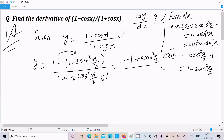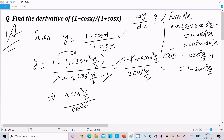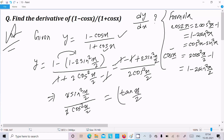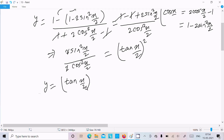After multiplying out, the denominator becomes 2cos²(x/2). The 1's cancel, leaving 2sin²(x/2) over 2cos²(x/2). The 2's cancel, giving sin²(x/2) over cos²(x/2), which equals tan²(x/2). So y equals tan²(x/2).